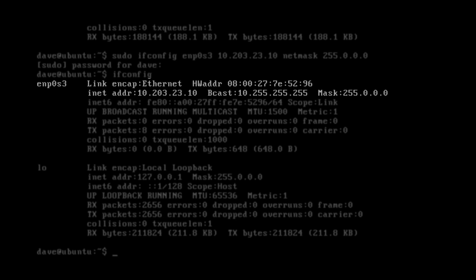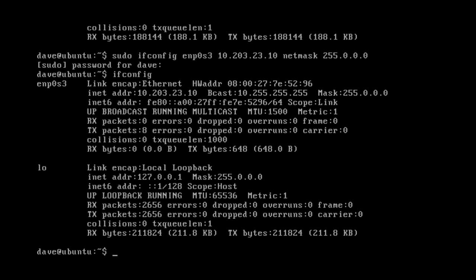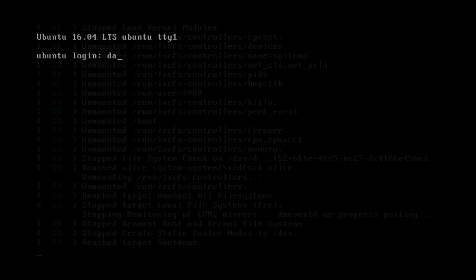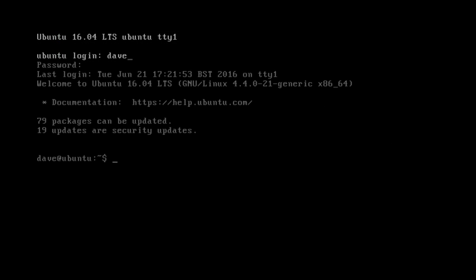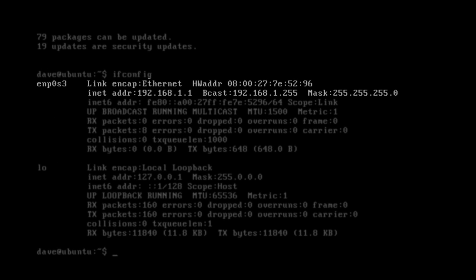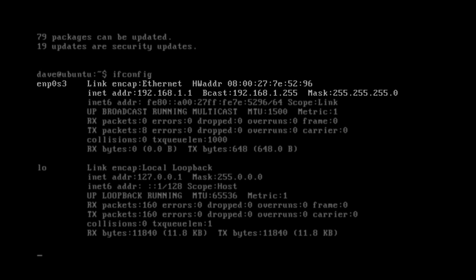The IP address will only be affected while the server is on. If it is rebooted then the IP address that appears in the interfaces file will be adopted. We can see this if we reboot now. We should have found that the IP address that appears in the interface file has taken effect again.